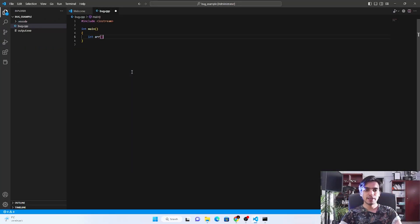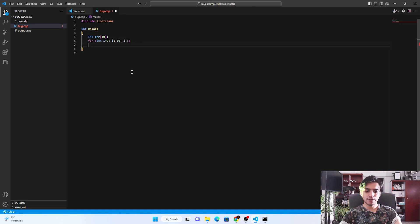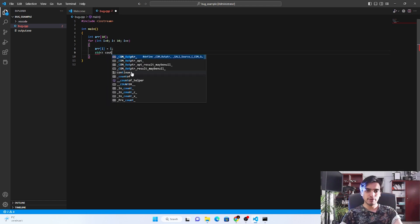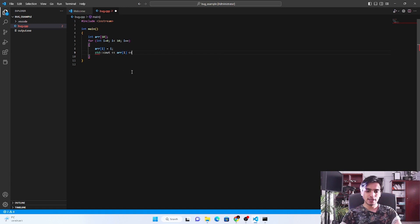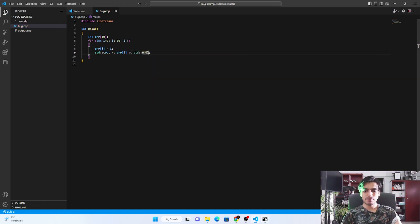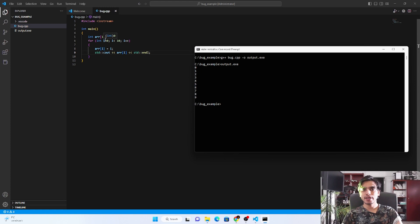Next, we'll look at another example of segmentation fault caused by arrays. I'm creating an array of size 10, then filling it using a for loop starting at index 0, running until index 10, incrementing after each iteration. I fill the array with the index number, then print each element using std::cout and std::endl. I'll compile and run the program.